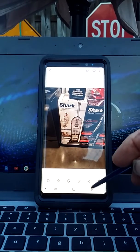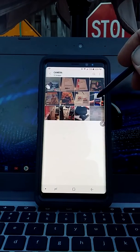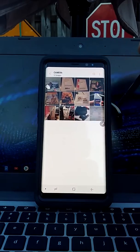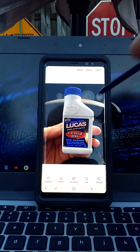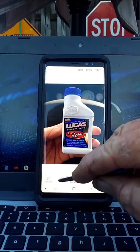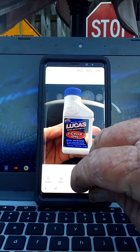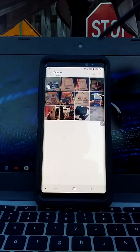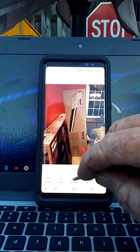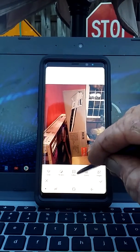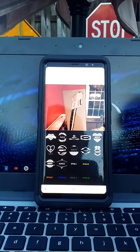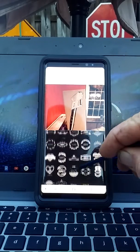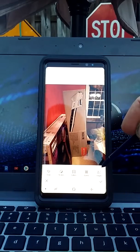The easiest way — since you're going to be using your pen most of the time anyway — is just to hover over, hit Edit, and that takes you into pro mode. Then you can do the effects, the decorations, and put labels if you want. I think the labels are better on the Note 4 than they are on the Note 8.